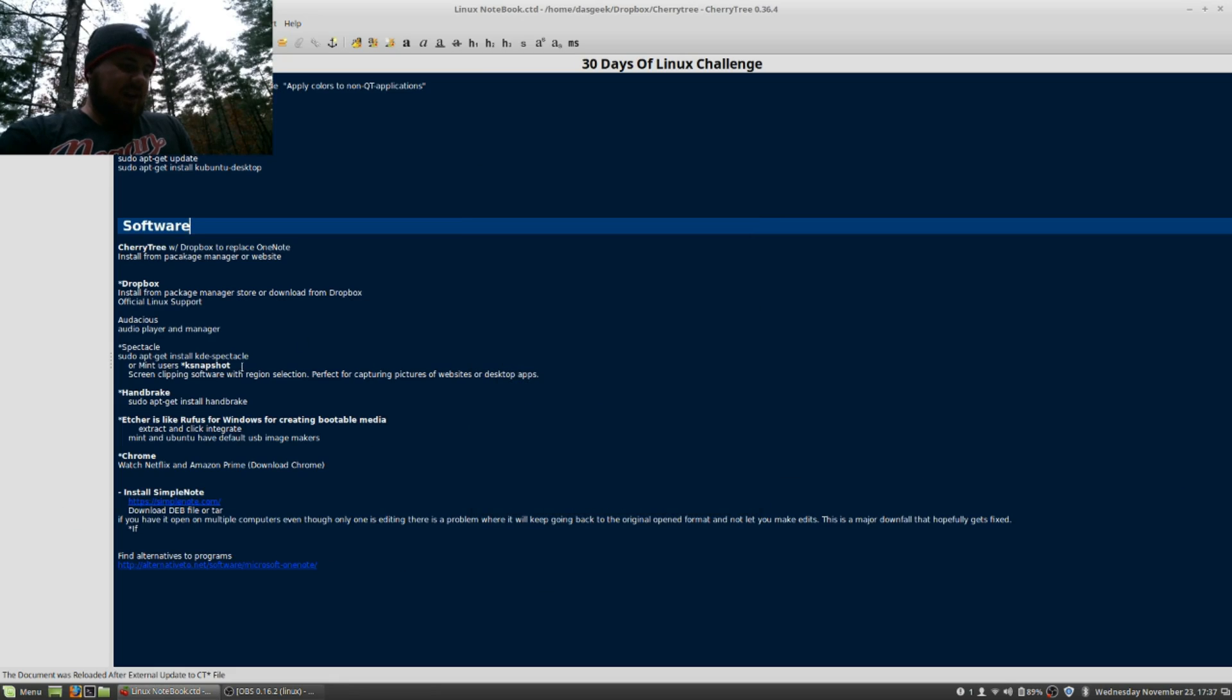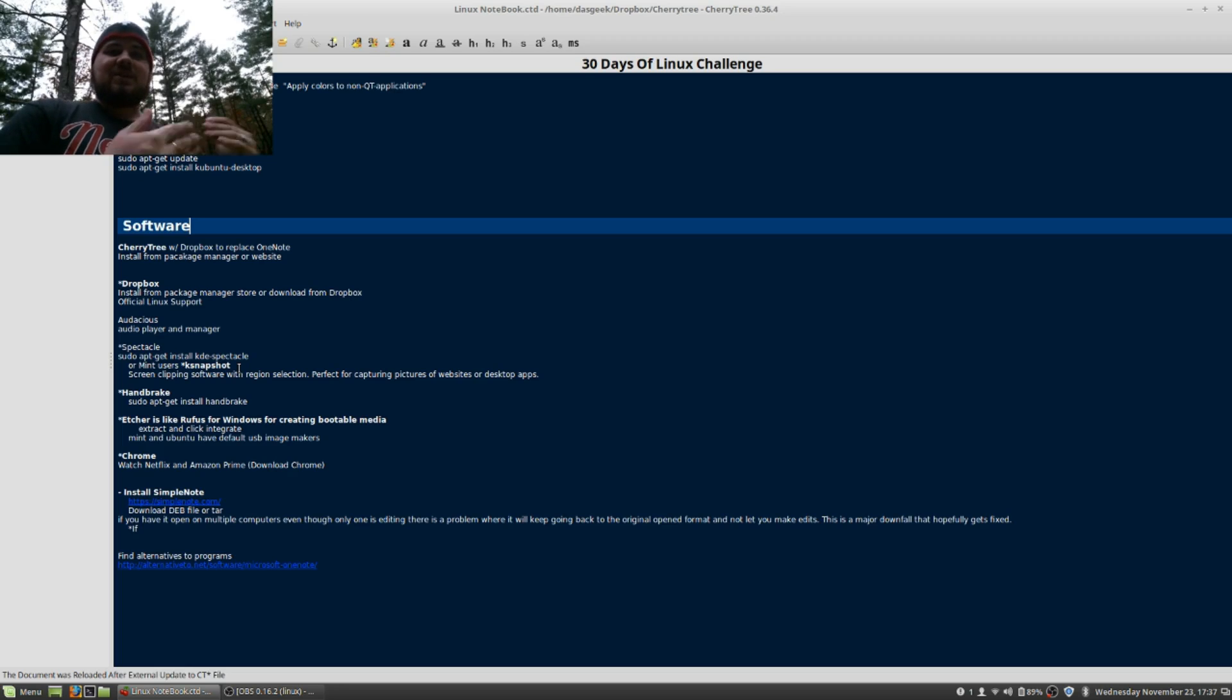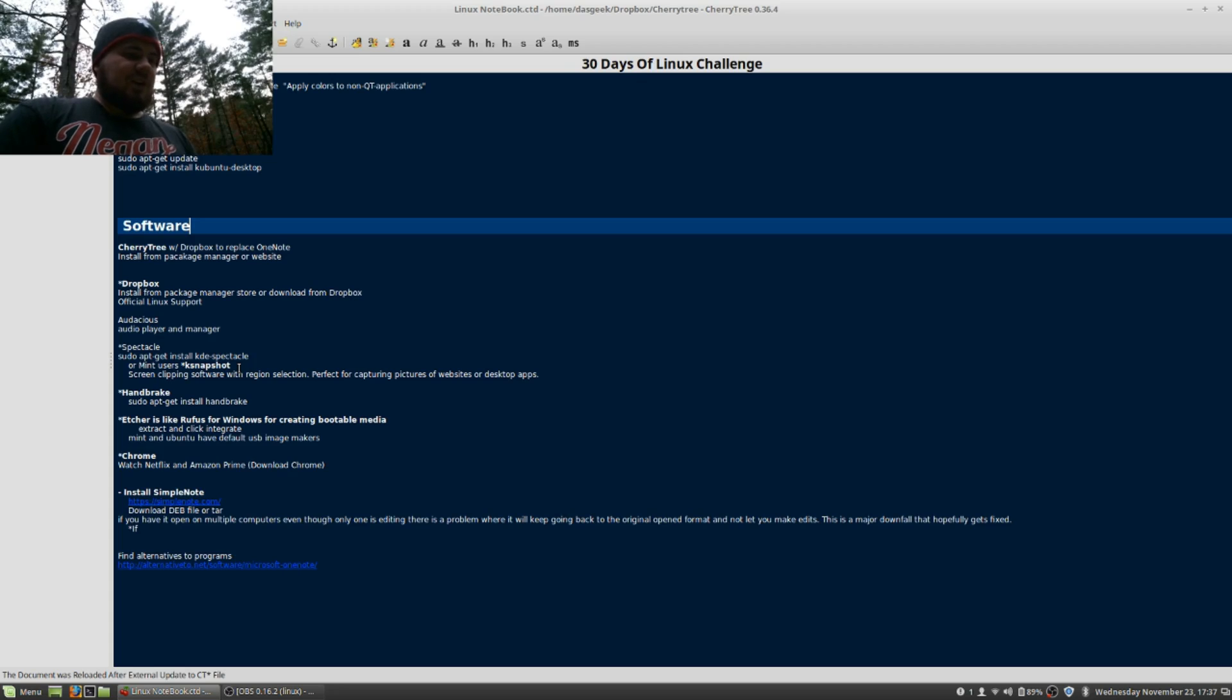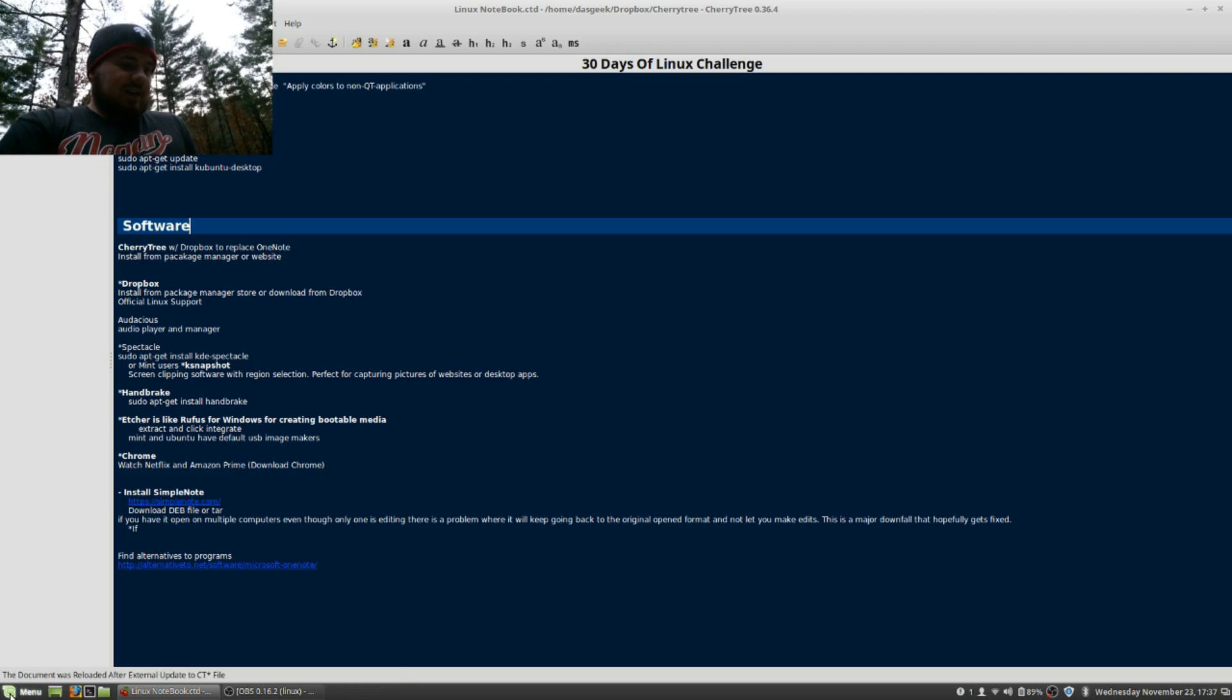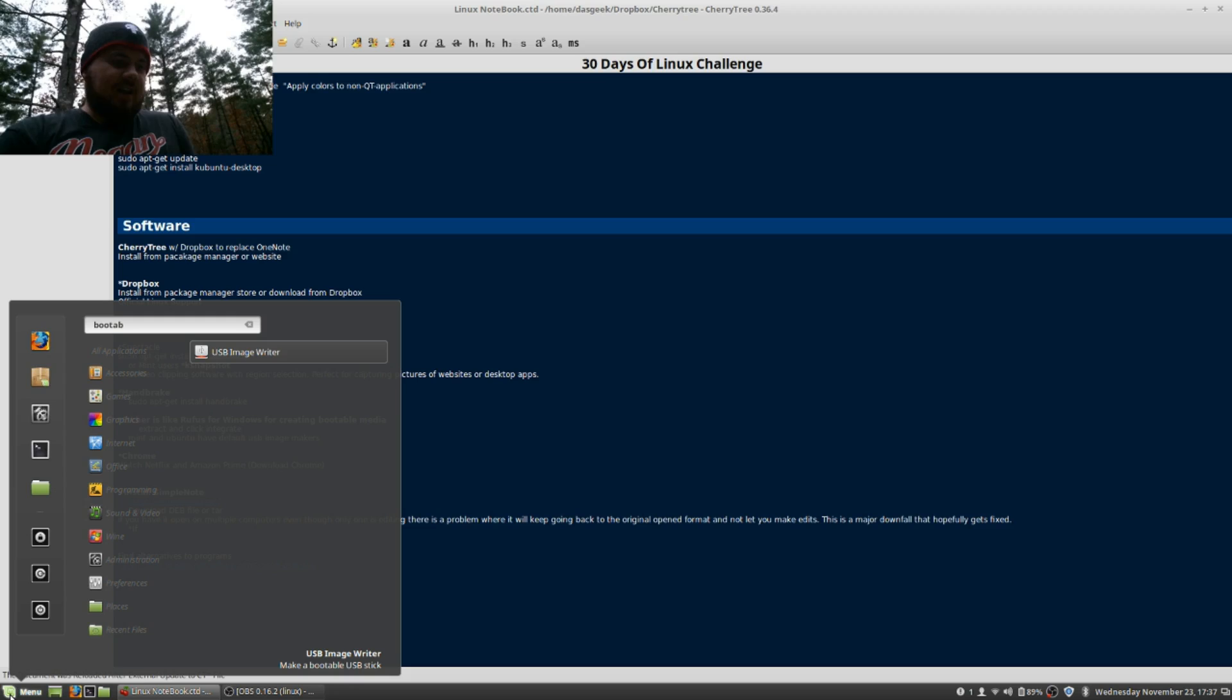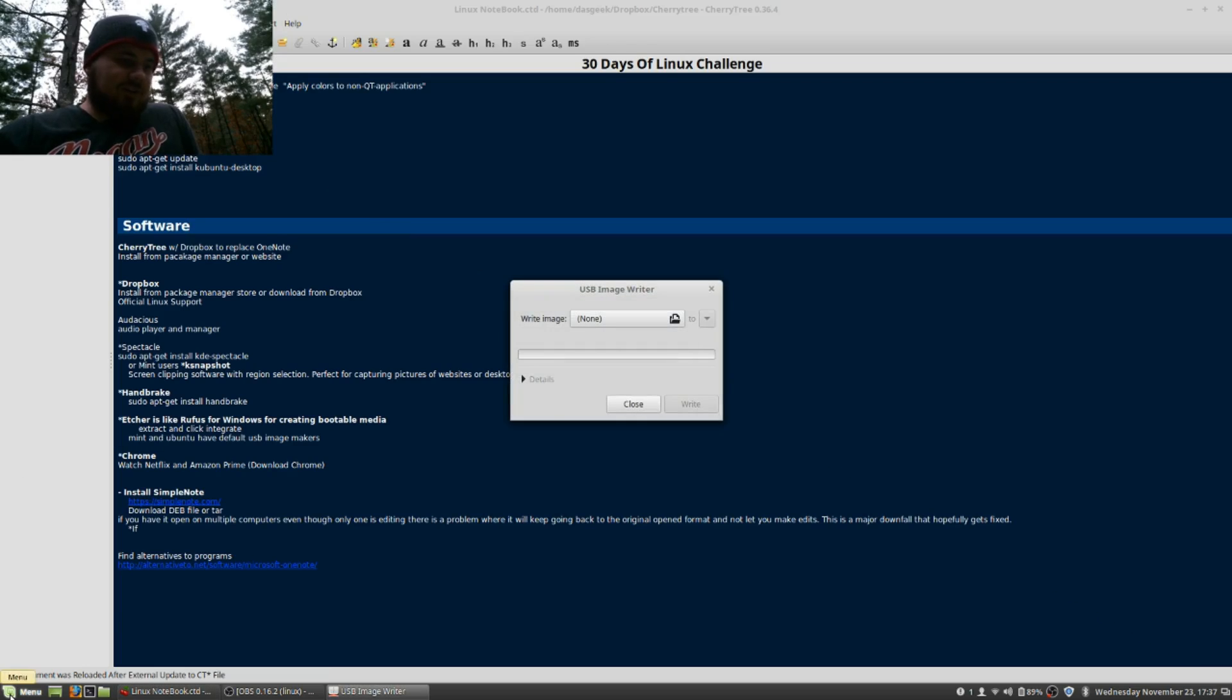Handbrake—something very familiar with Windows if you're doing any type of ripping of your DVD or Blu-ray collection and making it digital. Handbrake is available. Sudo apt-get install handbrake. I think it might be available in the software stores as well, so check that one out. I have Etcher on here, which is creating a bootable media because I was creating USB drives to install Linux and then realized that all of the distributions, from Ubuntu to Linux Mint, have USB creators built in. So if you just type in 'bootable,' you will have it right there, and you can just install that.